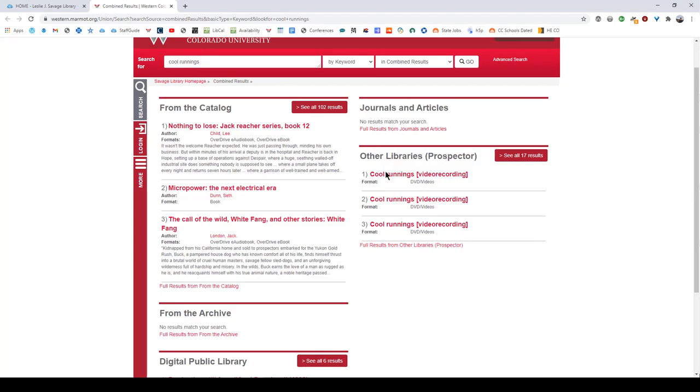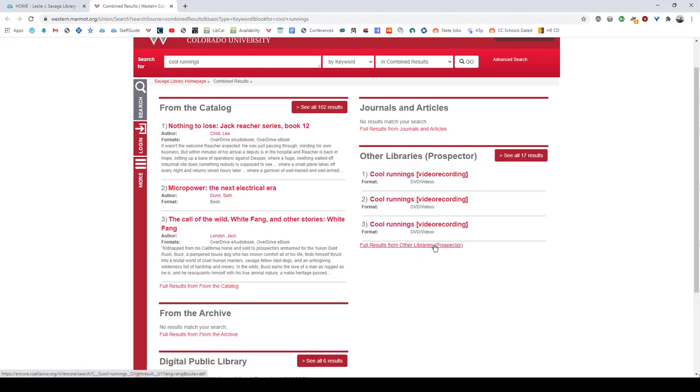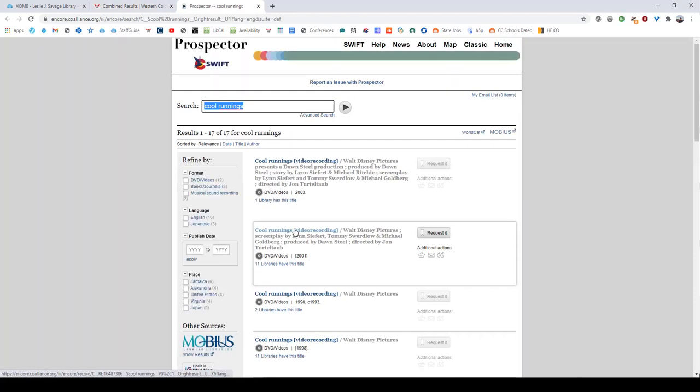So from here you can see that we have three identical looking results here. And they all say Cool Runnings video recording, they're all DVDs slash videos. But when we click onto our full results page we're going to see some differences there. So when you click on either see all X number of results next to Prospector or full results from other libraries, Prospector will have a fully different results page to look at.